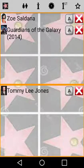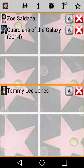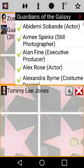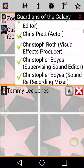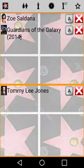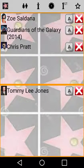Tap a movie image to display a pop-up of the actors in the movie. This helps you to build your movie list when you aren't sure. As with an actor pop-up, tap the green tick to select one.